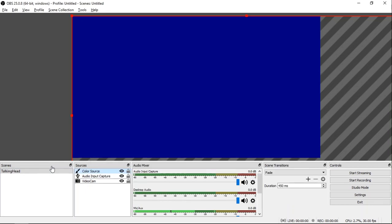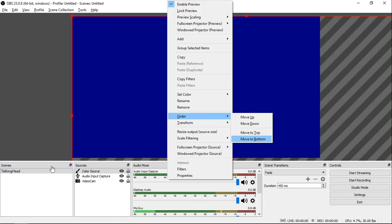You will see the entire screen in blue and you want to view the video cam once again. All you have to do is click the Color Source, right click, choose Order, Move to bottom. And the video cam will appear once again.